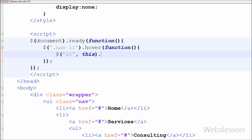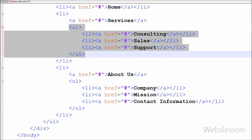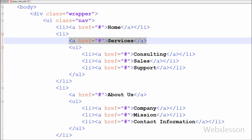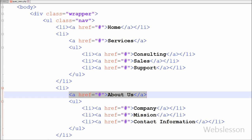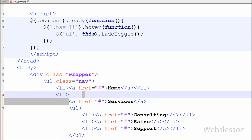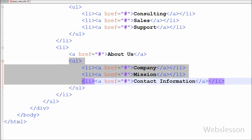The selector 'unordered list' contains the submenu items like consulting, sales, support, company, mission, and contact information. The 'this' selector means it will display only that unordered list item on which the mouse is over. The fadeToggle method toggles between the fadeIn and fadeOut methods. If the elements are faded out, fadeToggle will fade them in, and if the elements are faded in, fadeToggle will fade them out. Lastly I have saved this code and shown it in the browser.